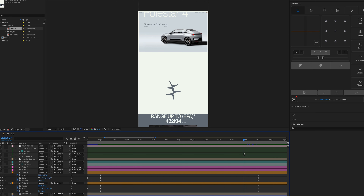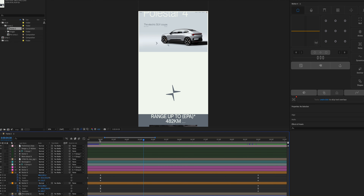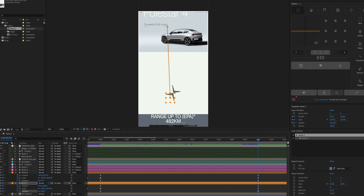Moving the playhead, we're getting closer to the final result. The only thing I don't like is that the arrow on the right has the same rotation value throughout the animation. I want to change it slightly to make everything more dynamic — at the end of the animation, I'll change the value from minus 180 degrees to plus 180 degrees.